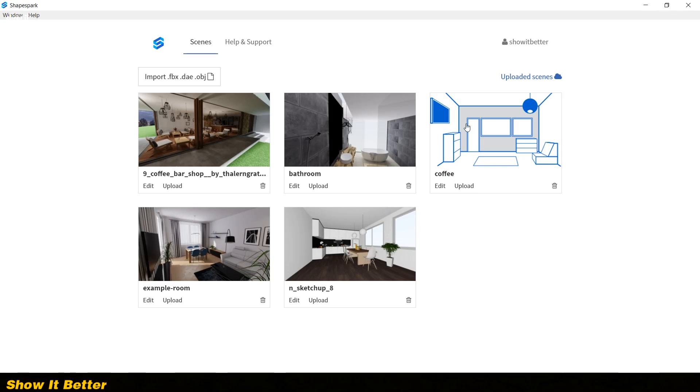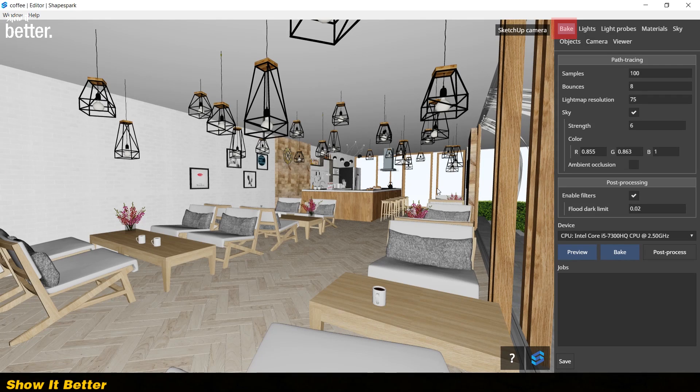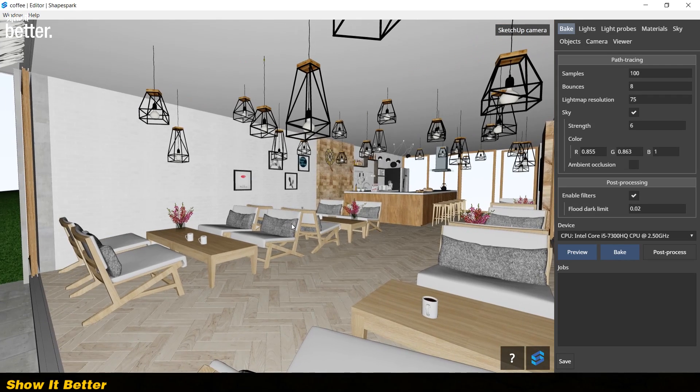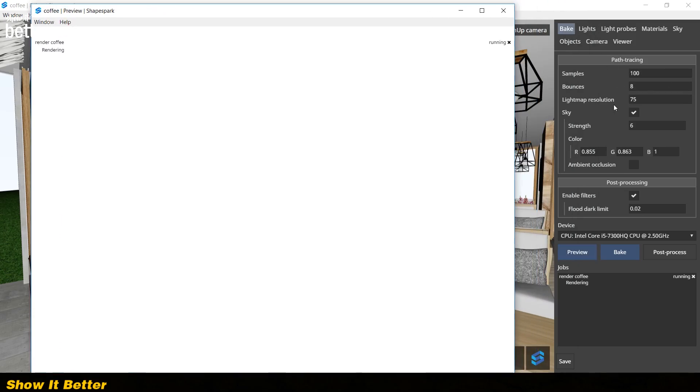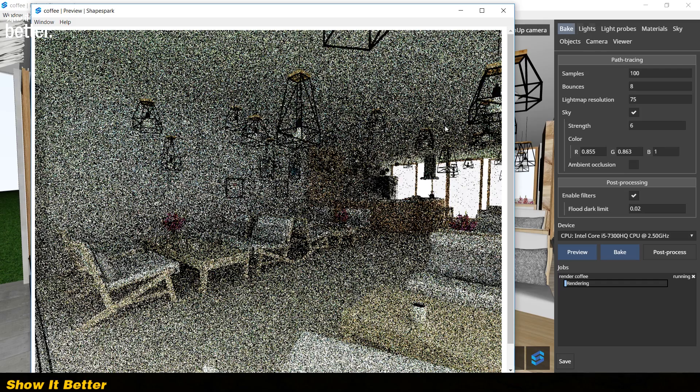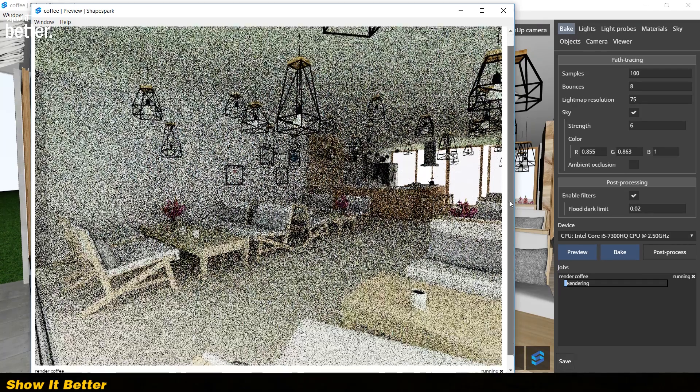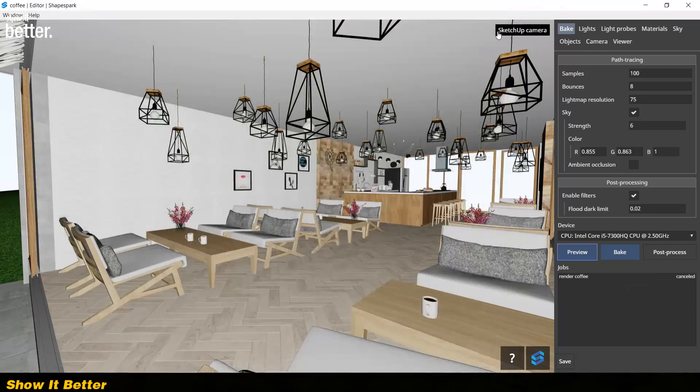You can click on the edit option to start. Here you are going to be able to browse your project. First you will see the bake window. If you hit the preview button, you will see a quick render of the scene. You always want to do a quick preview to see things like lighting position and overall points of view.